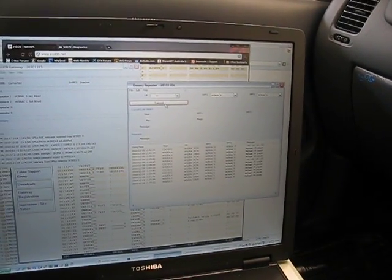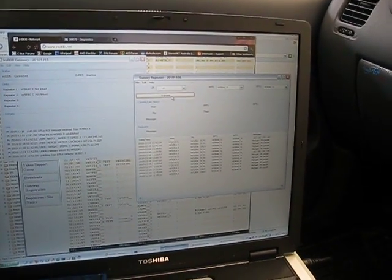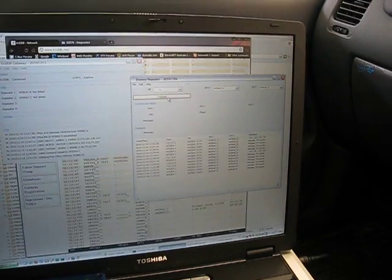Okay, and that's about it for now. So this is VK5ZEA, Michael in Port Lincoln, 73s. Thanks for watching the video.